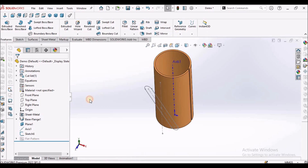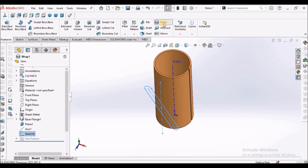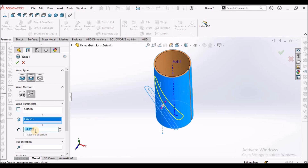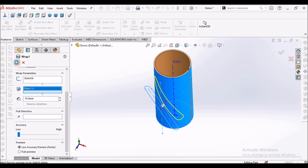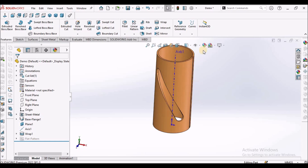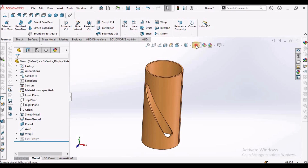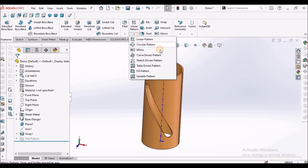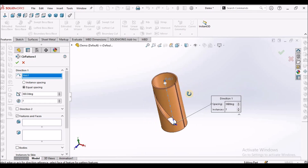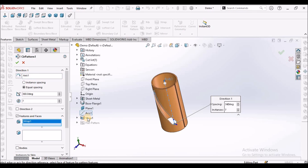Now I am going to create the wrap feature. Before creating it, select the sketch and select Wrap. Here we need to select Deboss with Spline Surface. The thickness to give is 10 mm. It is creating exactly as in solid modeling, but I will show you the difference. Go to circular pattern — here I am giving 7 instances — select the axis and we have to select the wrap feature.